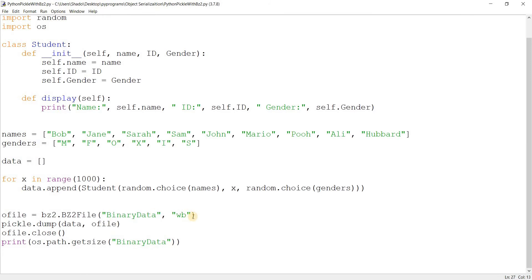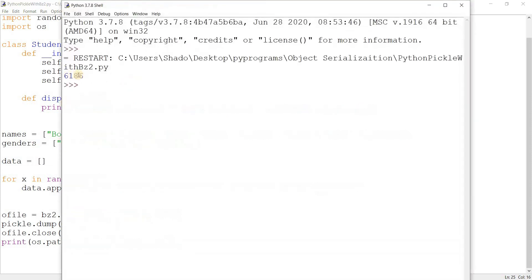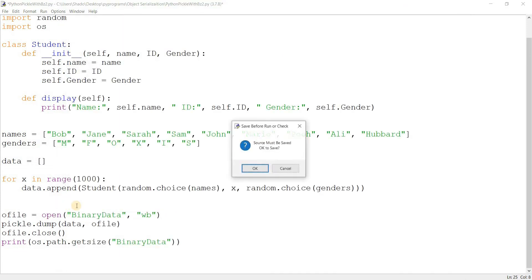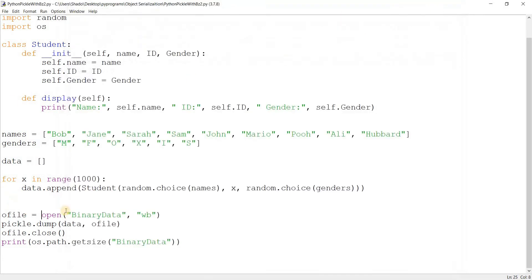Now, what I believe is that the reason for this is because... Oh, sorry. I'm using the BZ2. Hold on. There we go. So it's a bit larger. It went from 30,143 to 30,208.